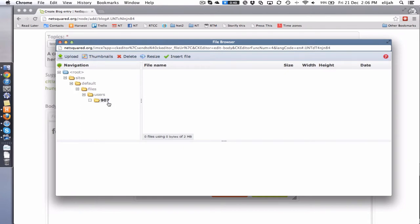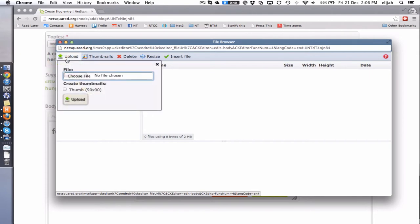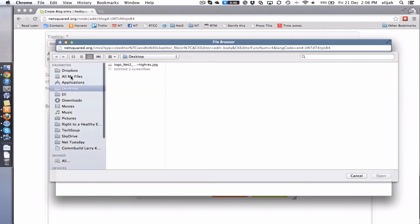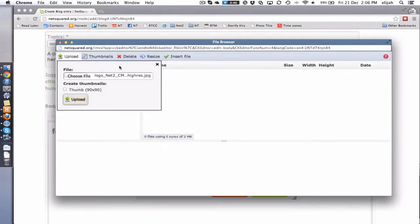Then you'll see it automatically brings you to your own user directory. So what you want to do is click upload, then choose your file, then click open and upload it.